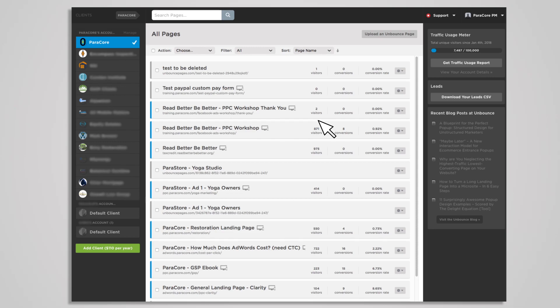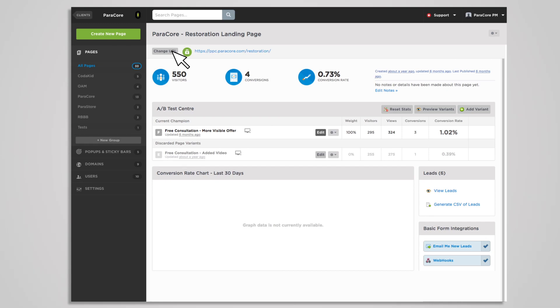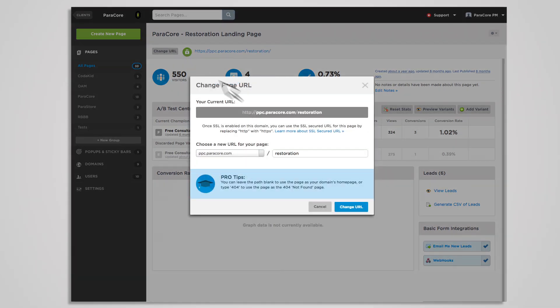Once your domain is set up, you can change the page name that appears in the URL. For example, changing ParaCore.com/free-offer to /act-now. When you click on the change URL button, you're prompted to choose a new URL for your page and the change is instant.